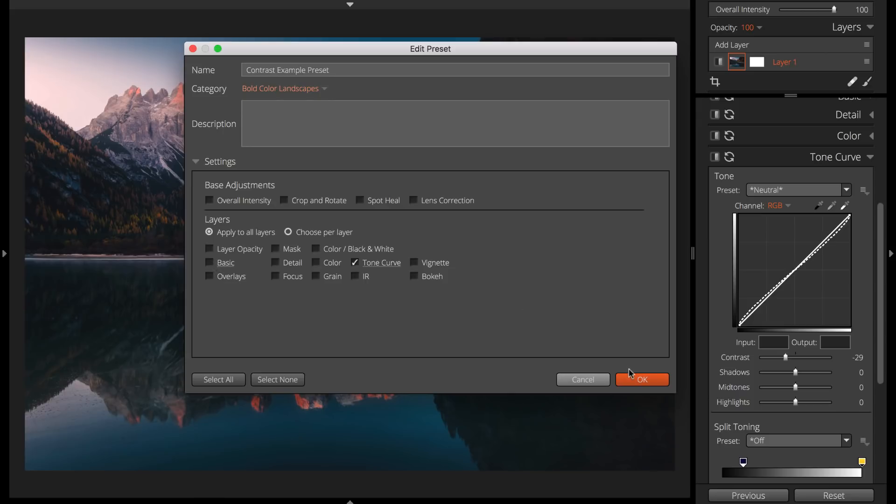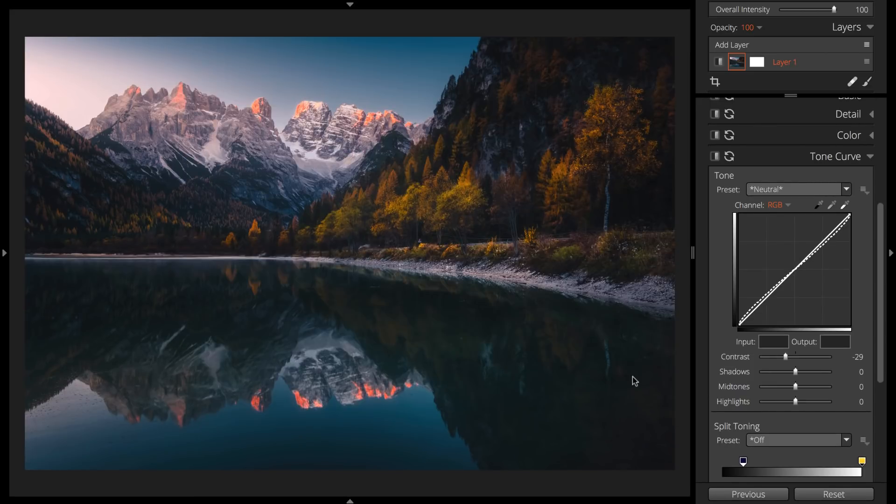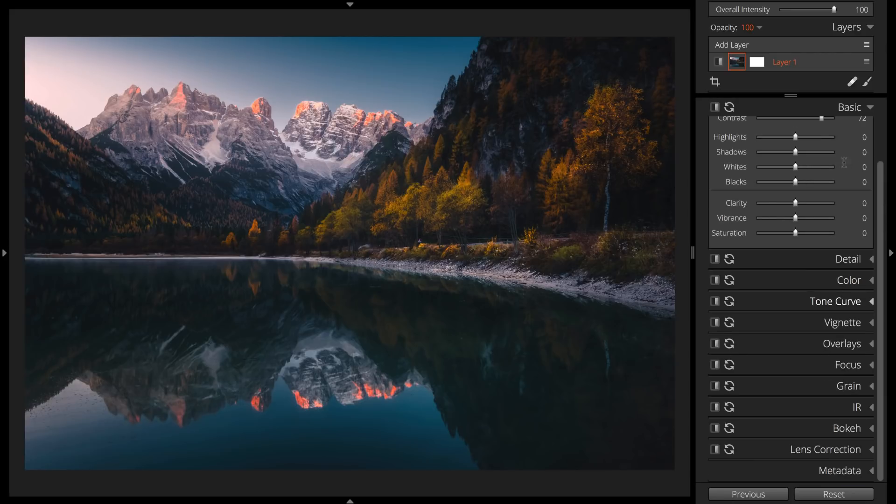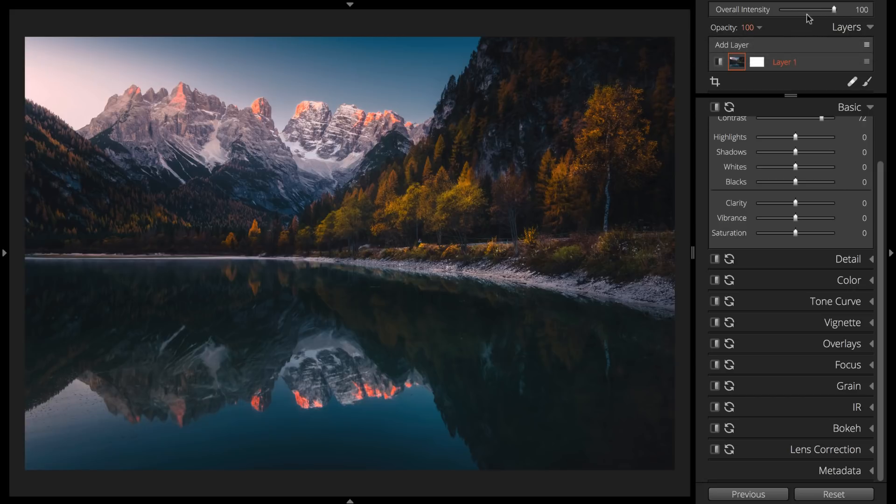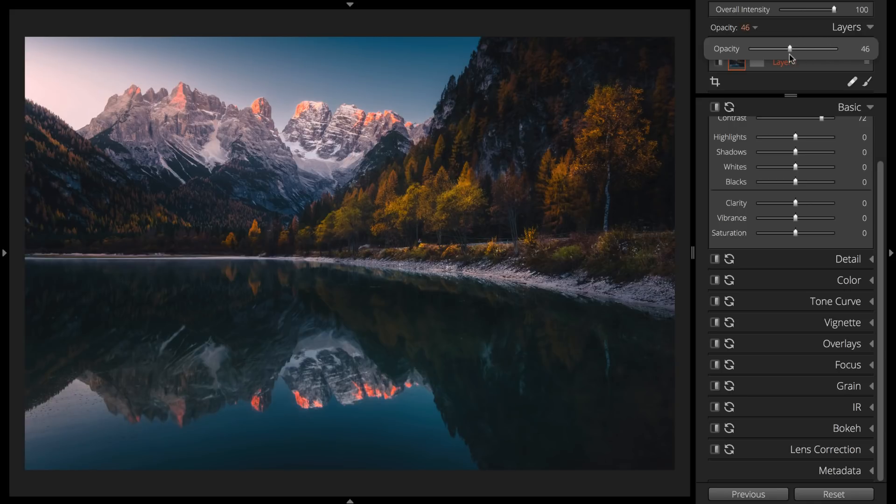Presets are often best when they create a subtle effect. Try to design presets so they are as strong as you might need them, but no stronger. You can easily reduce the effect strength with overall intensity, or by adjusting layer opacity.